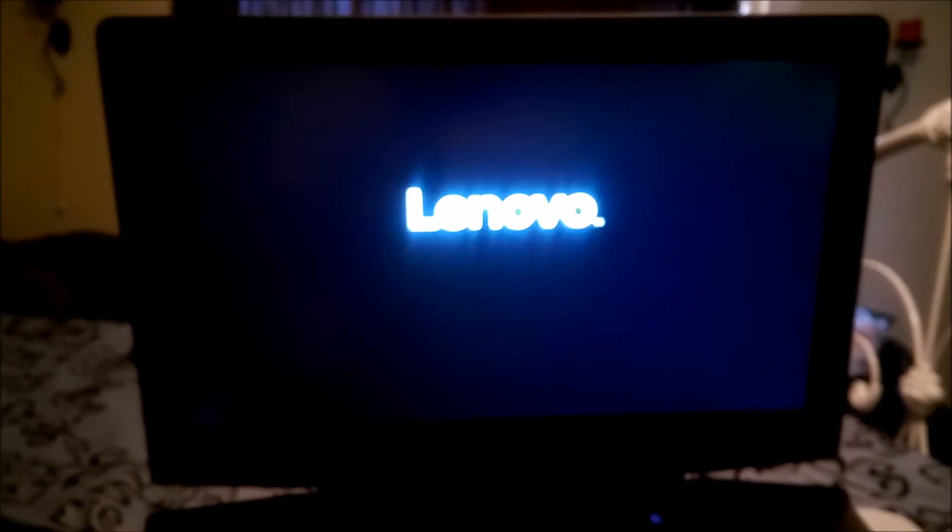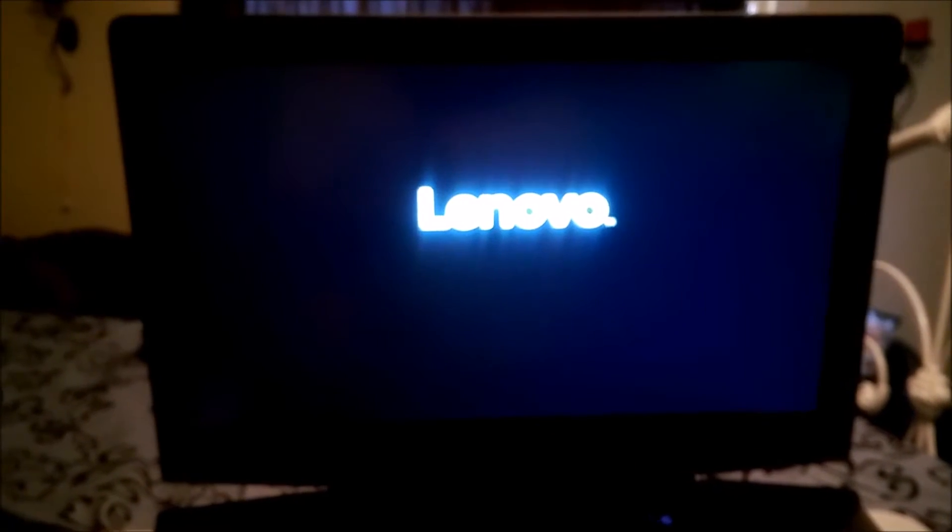Now when you buy a drive from Samsung, you can get the software that lets you migrate your operating system to the SSD. Let's power this on. You'll see how fast it boots now that it's running off the SSD.